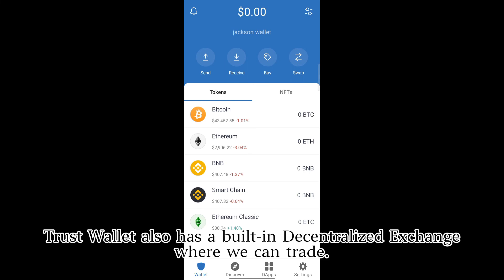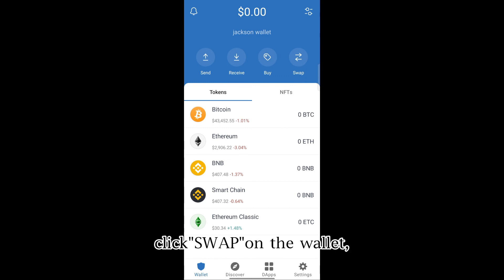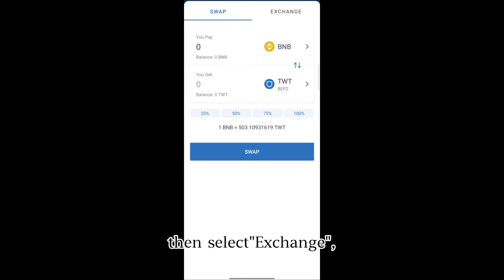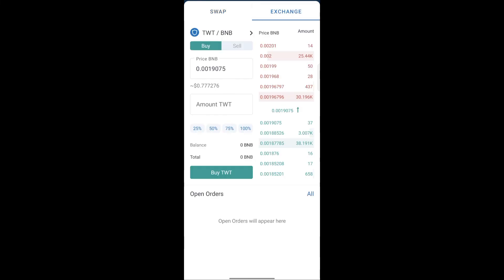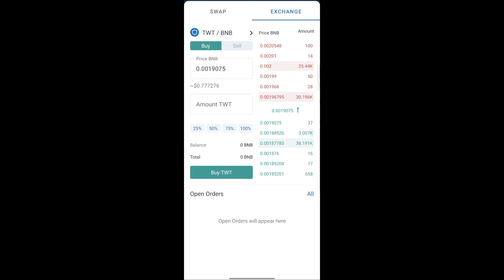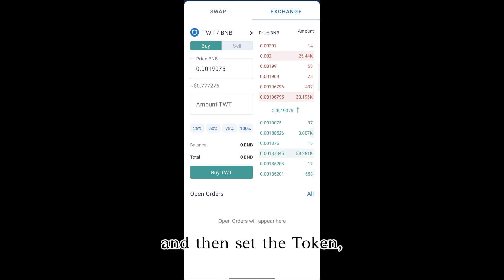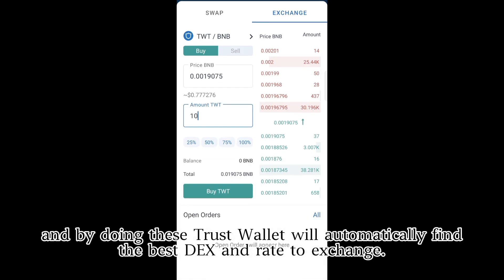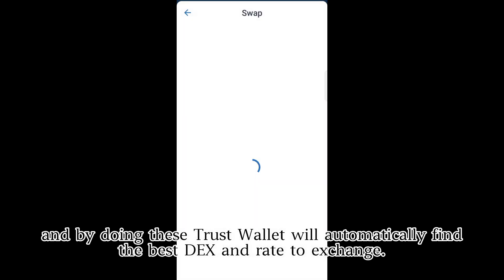Trust Wallet also has a built-in decentralized exchange where we can trade. Click Swap on the wallet, then select Exchange. Set the parameters, select the token you want to exchange and receive, and then set the token amount. By doing these steps, Trust Wallet will automatically find the best DEX and rate to exchange.